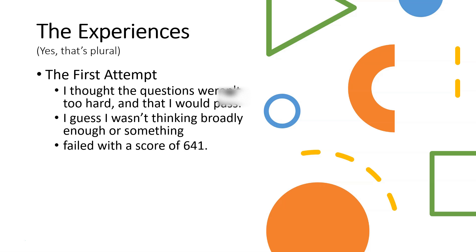And then I guess I wasn't thinking broadly enough for something. I'm not 100% sure what exactly happened. Maybe I just wasn't thinking broadly enough. Maybe I just had a brain fart at the last second. But I failed with a score of 641.